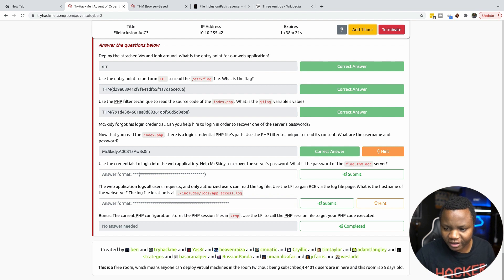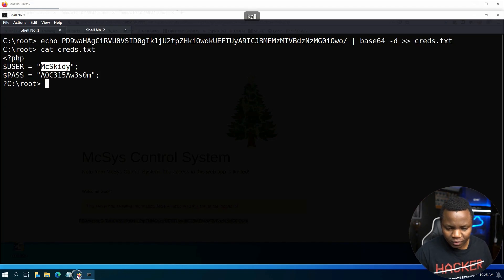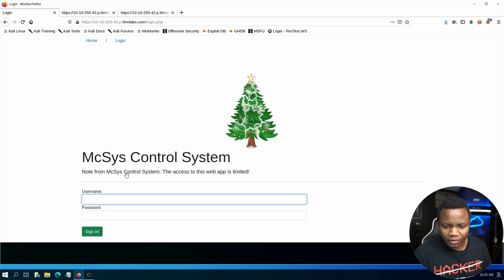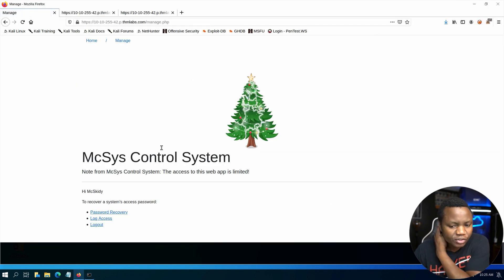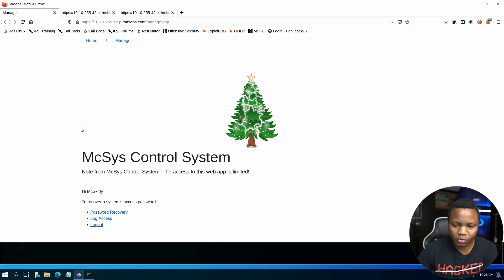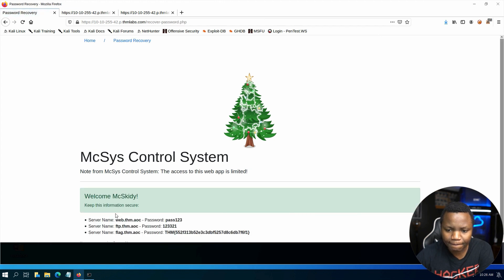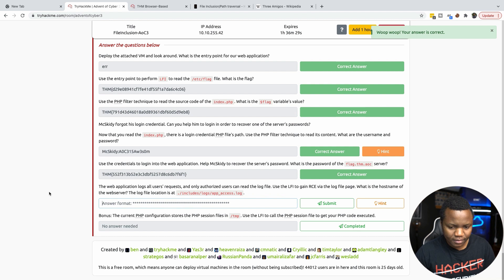Use the credentials to log into the web application to help Max Kiri recover the server's password. Accessing the site shows an error saying we need to log in, so we click Login and enter the username and password we found. We're now in. The dashboard shows: password recovery, log access, and log out. We click on password recovery and get a flag — that's the server's password.